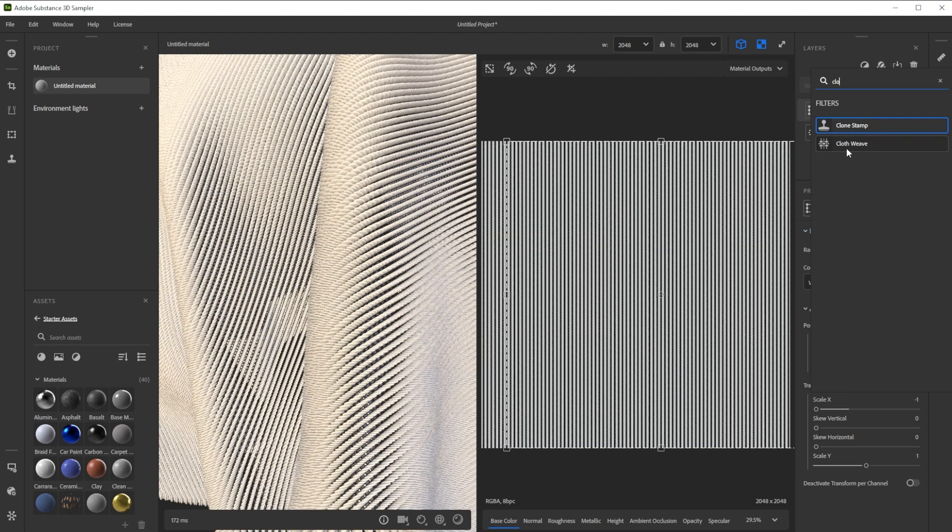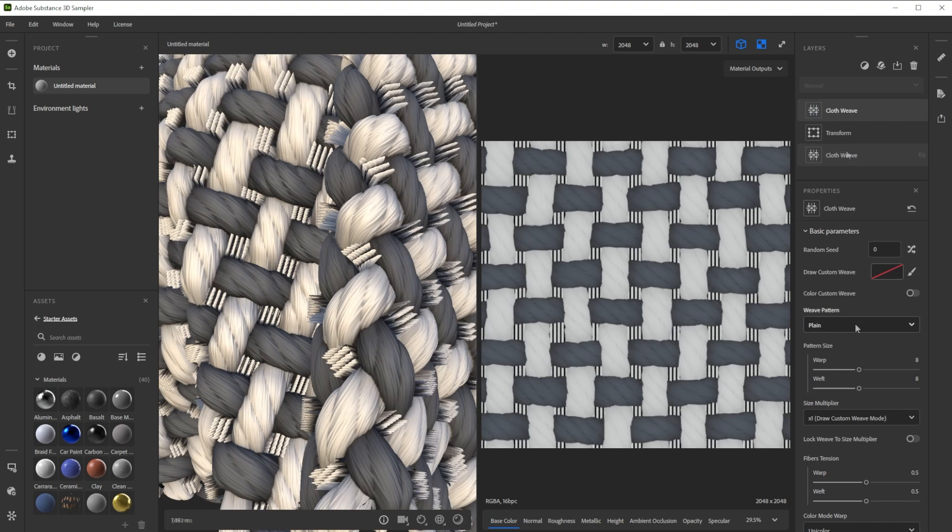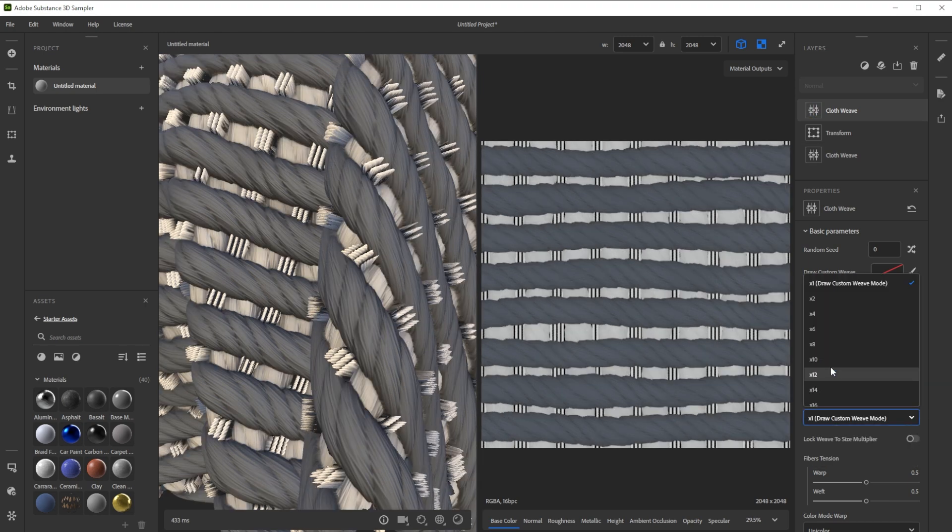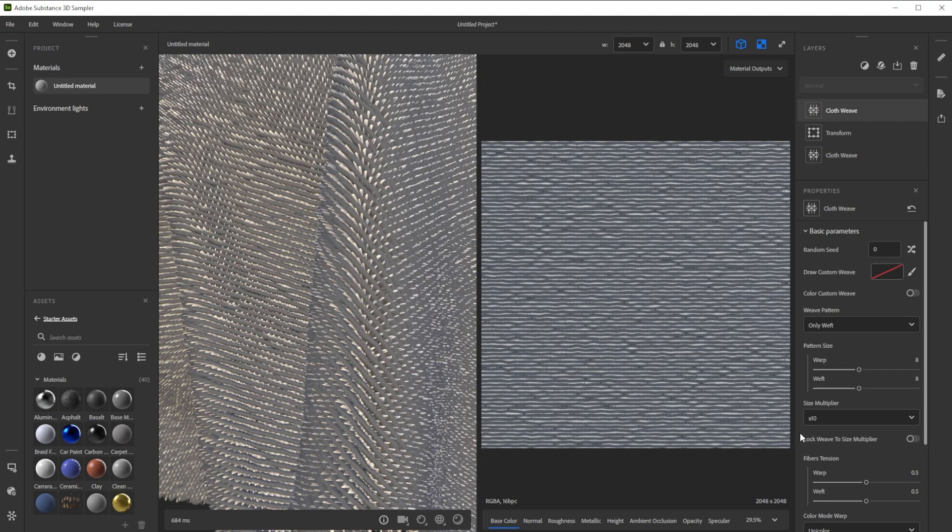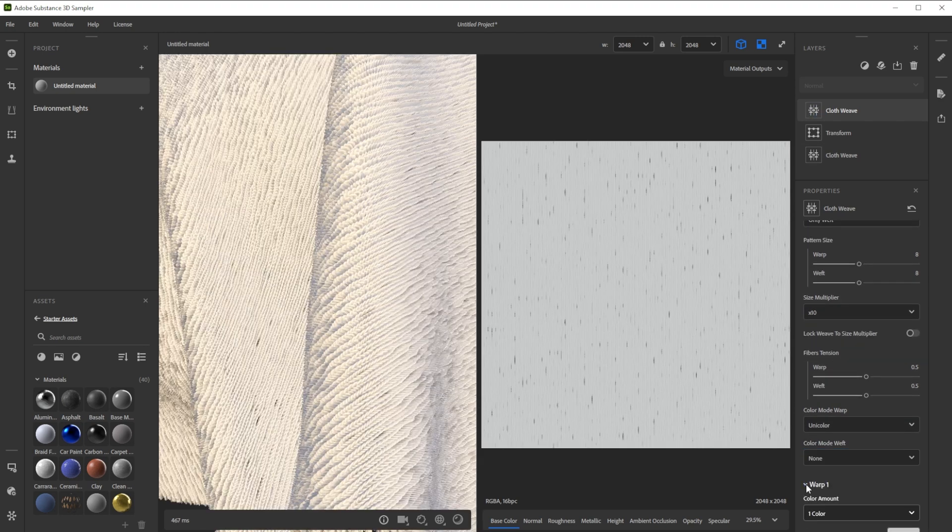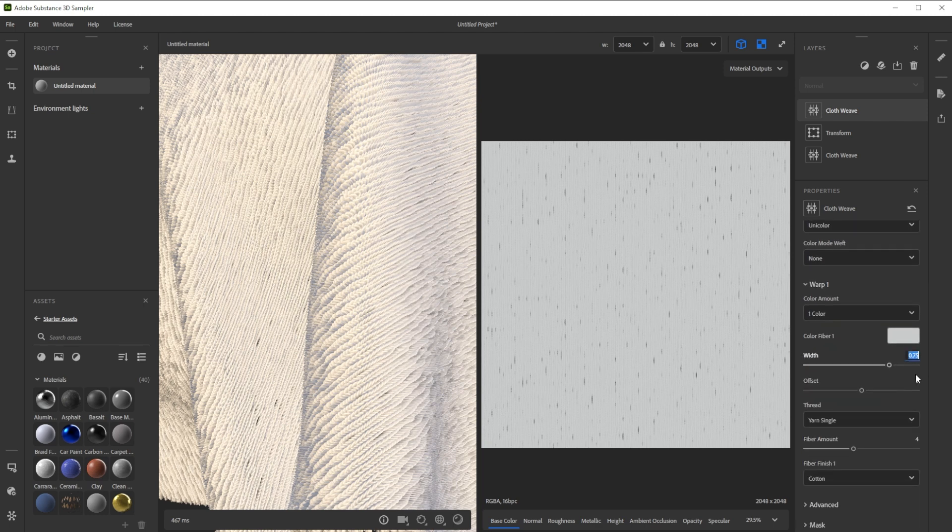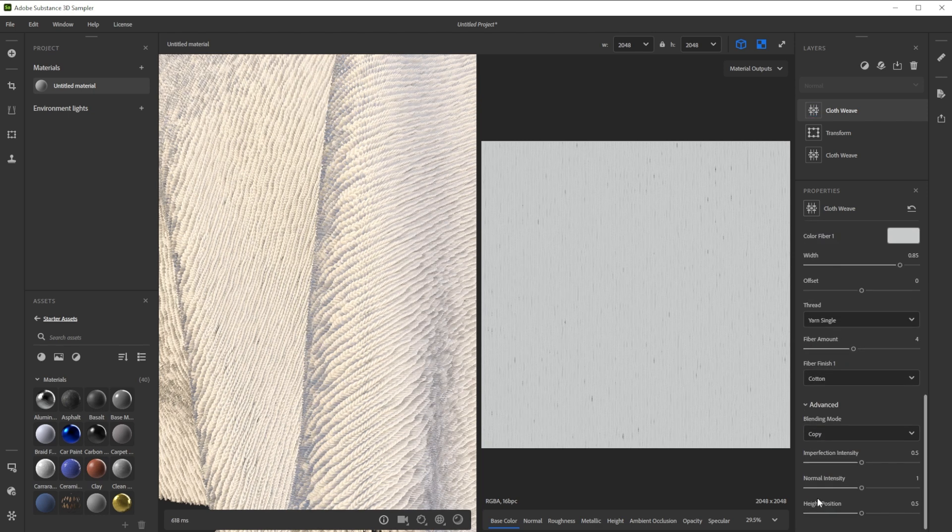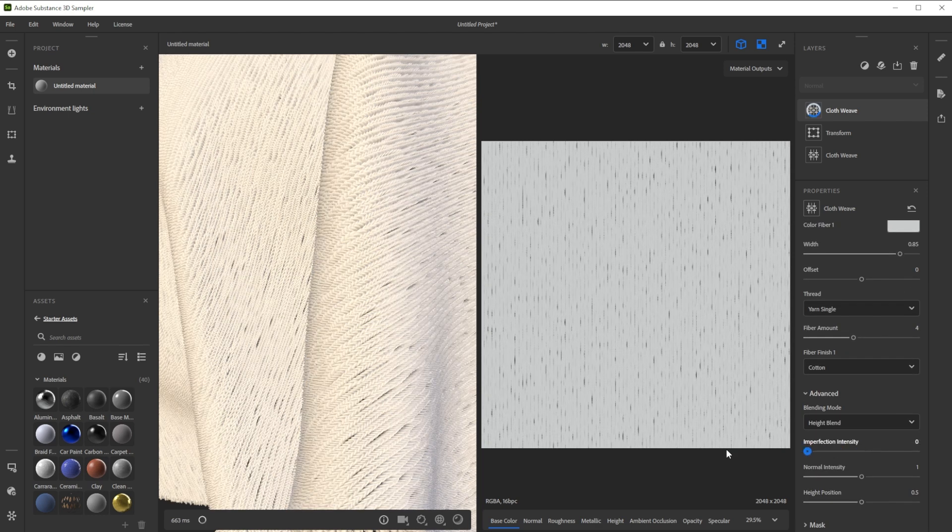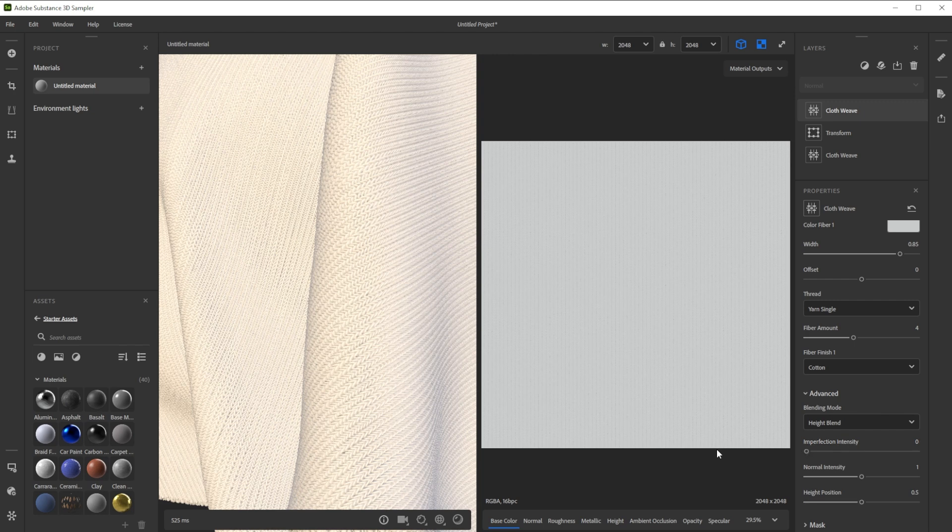Let's add the second cloth weave filter to build those. For this one we use the same settings as the first cloth weave filter, but you can also experiment around with both of them to get more variation.